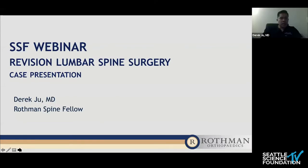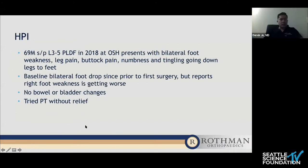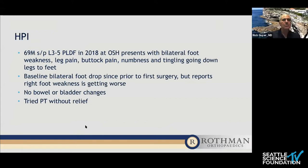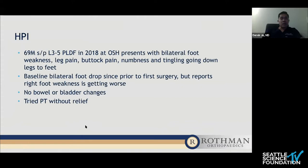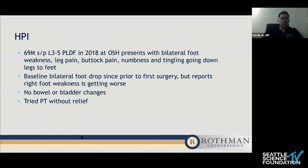So let's take a different approach to a very similar problem. We have a 69-year-old male who presented to our clinic. He had an L3 to L5 posterior lumbar decompression and fusion in 2018 at another institution, who presented with worsening bilateral foot weakness, leg pain, buttock pain, and numbness and tingling going down the posterior legs to the feet. He had baseline bilateral foot drops since prior to the first surgery, but he thinks his right ankle weakness is getting worse. No bowel or bladder changes. He's tried physical therapy without relief and is really concerned about his weakness and increasing pain.